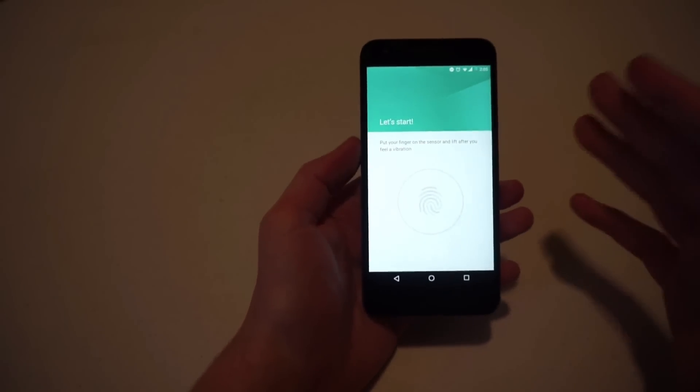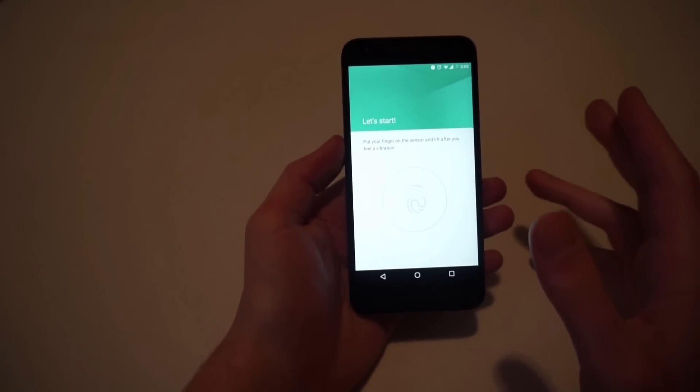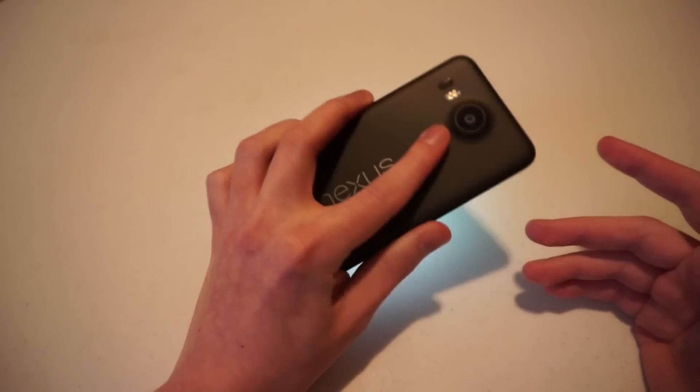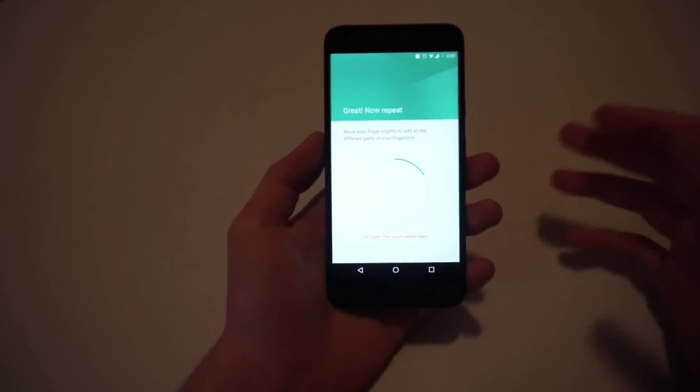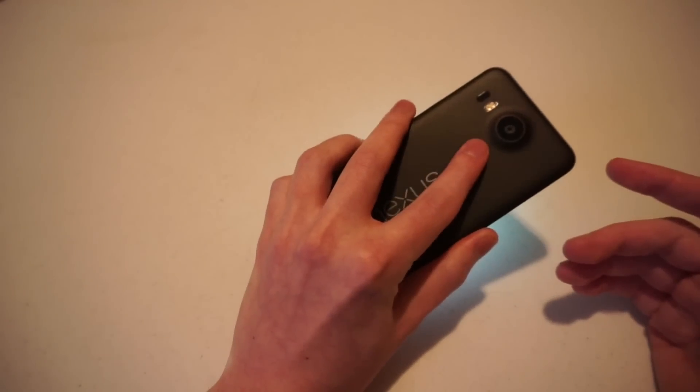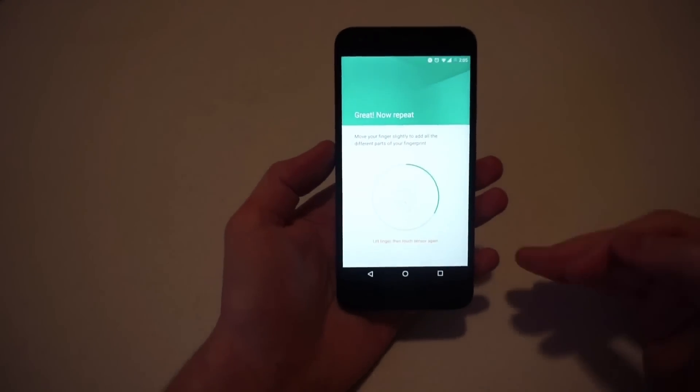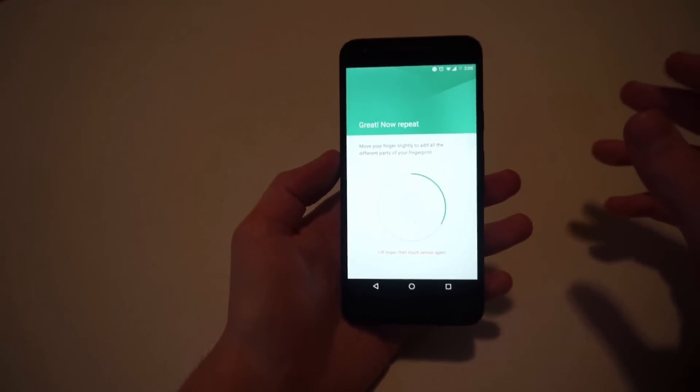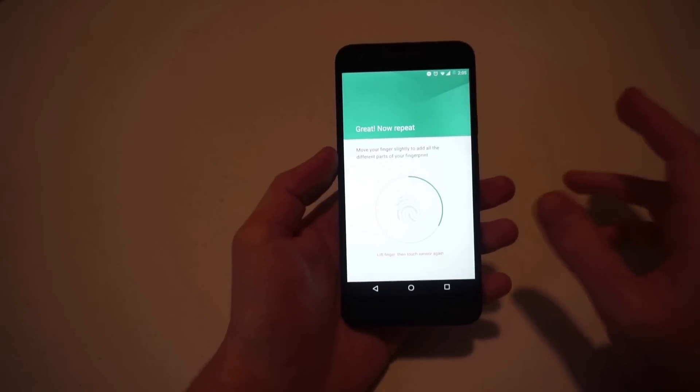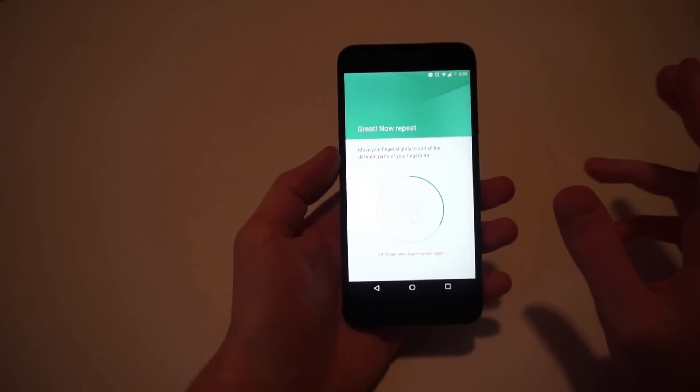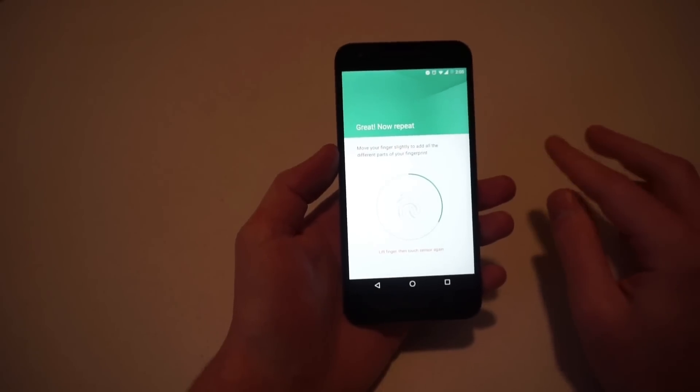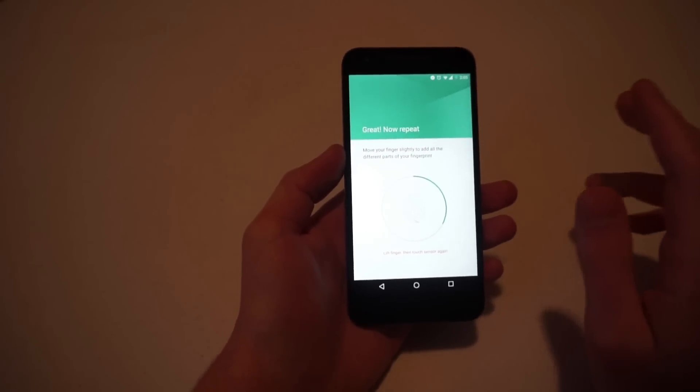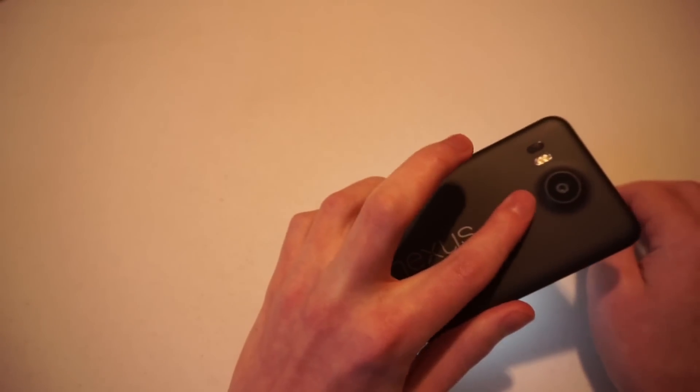When you do it, you want to keep lifting your finger and replacing it on the back of the sensor. So I put it there, I felt a vibration. So now I lift, it has registered some, so I'm going to put it back on and see the progress bar keeps moving. You want to keep repositioning your finger so that the phone can get a better understanding of your finger, so it's very versatile and you don't have to worry about having your finger placed on the sensor in a very specific way.